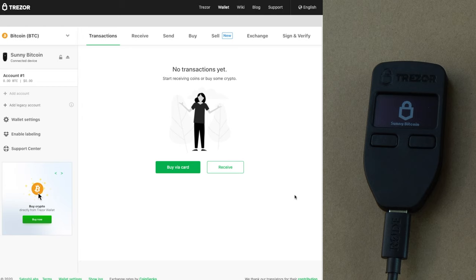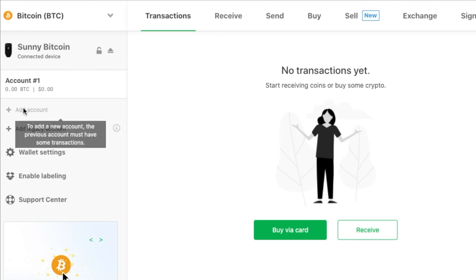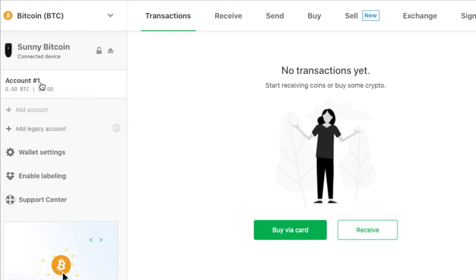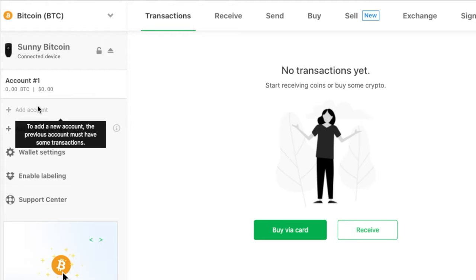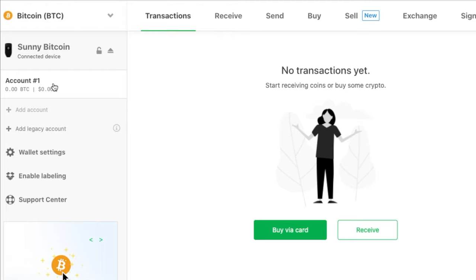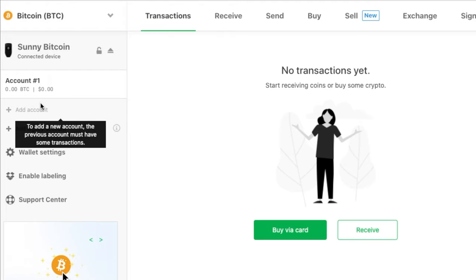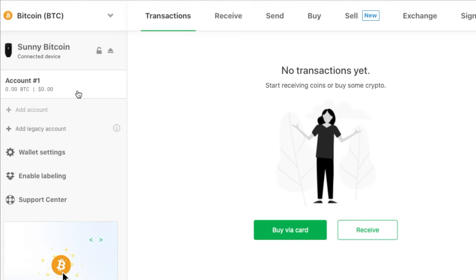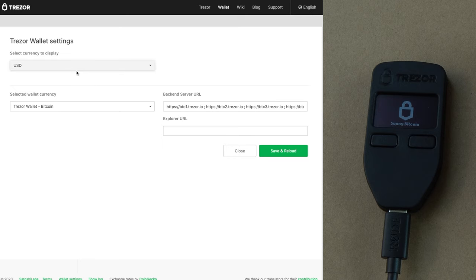Now let's have a look at how your Trezor Bitcoin wallet looks. Trezor takes you to the transaction screen. Since there are no transactions here, you cannot see any Bitcoin transactions. On the left side, you can see account one and below you can see the 'add account' link. This link will only get activated once you have at least one Bitcoin transaction in account one. You can use this feature if you want to store Bitcoins for family members in separate accounts, or segregate your own Bitcoins for any reason. For most of you, account one will suffice. Below this, you can click on the wallet settings link to change the currency and some advanced settings.